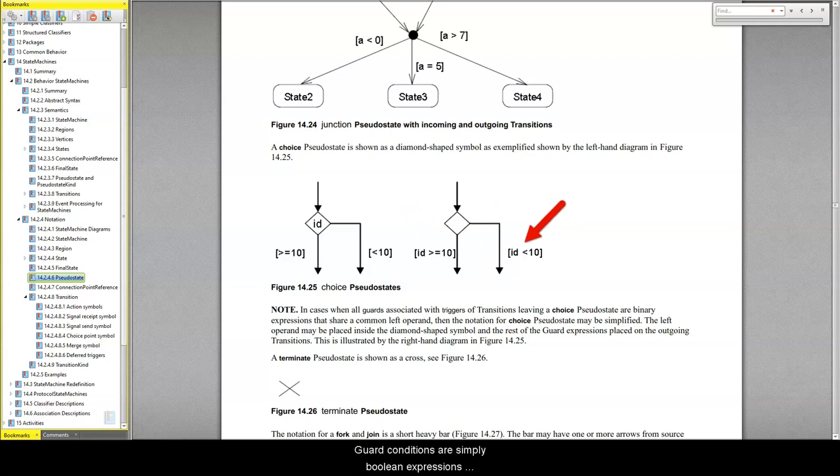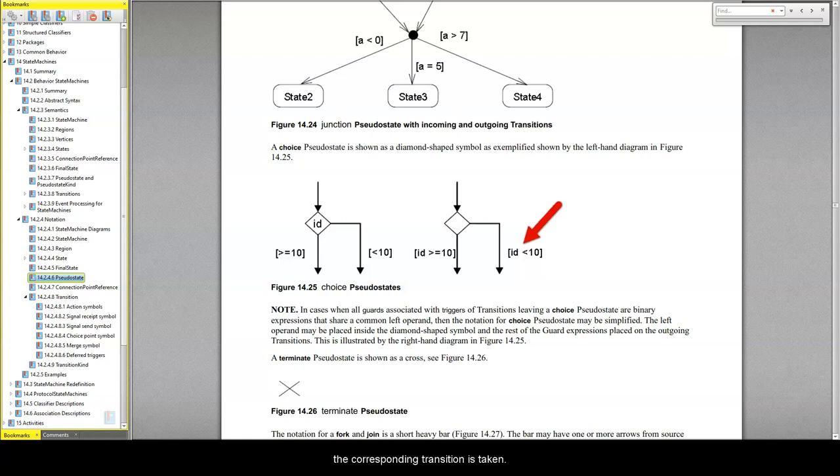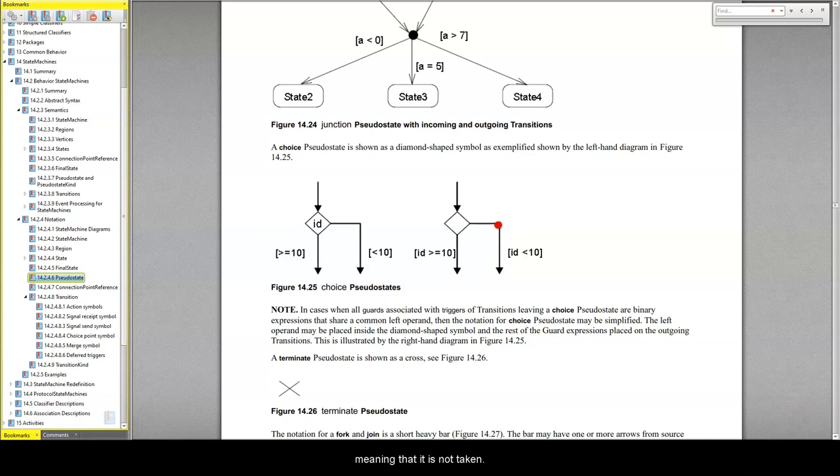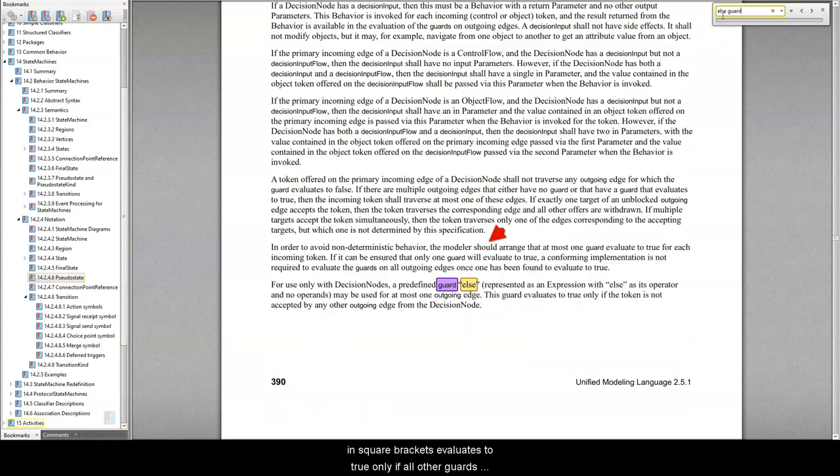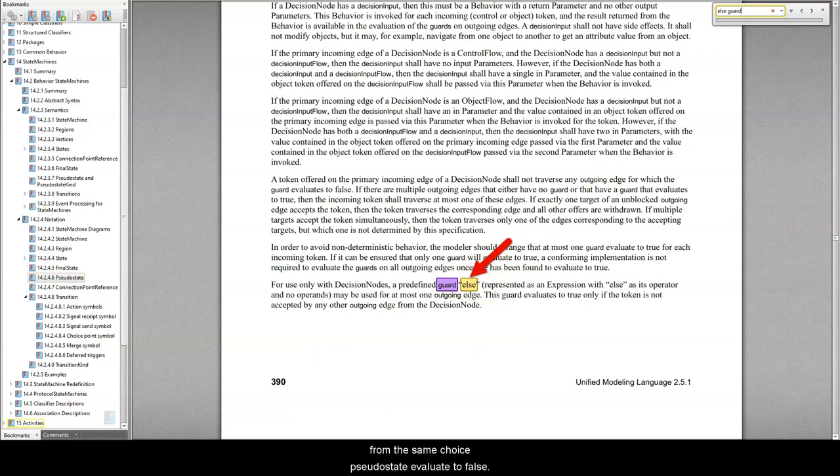Guard conditions are simply boolean expressions evaluated at runtime. If a guard condition evaluates to true, the corresponding transition is taken. Otherwise the transition is considered disabled, meaning that it is not taken. A special complementary guard, depicted as else in square brackets, evaluates to true only if all other guards from the same choice pseudostate evaluate to false.